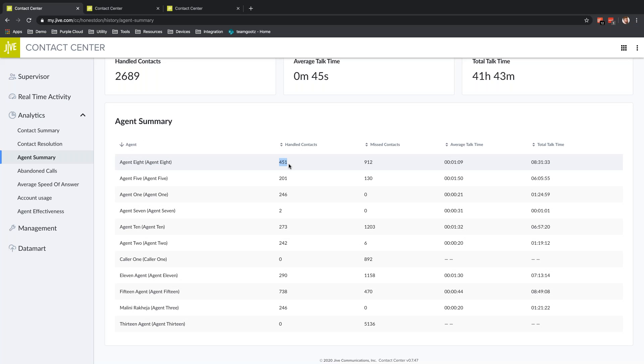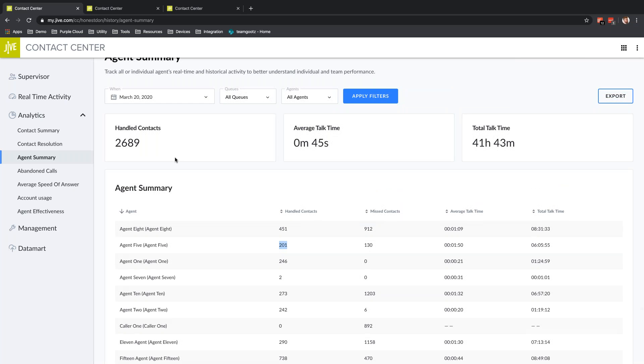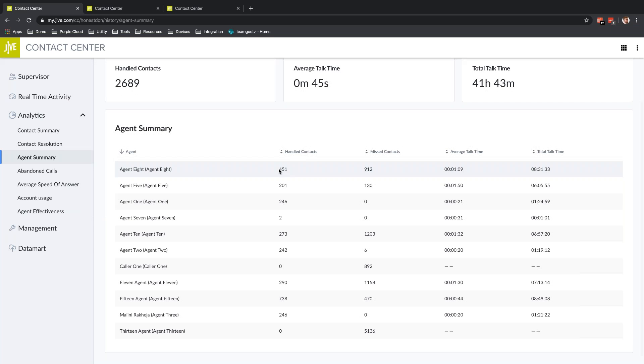Down here I can see the individual agents. I might see that I have a lot of agents who are handling the appropriate amount of calls. Based on the Contact Summary, we had a standard amount of calls. We should have been able to address them. We should not have had as many abandoned calls as we did.